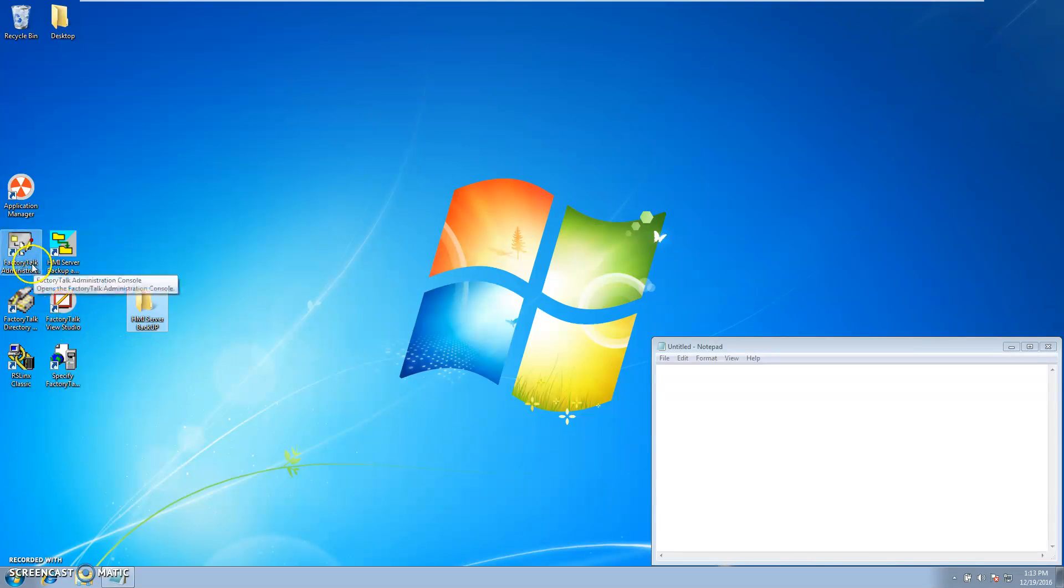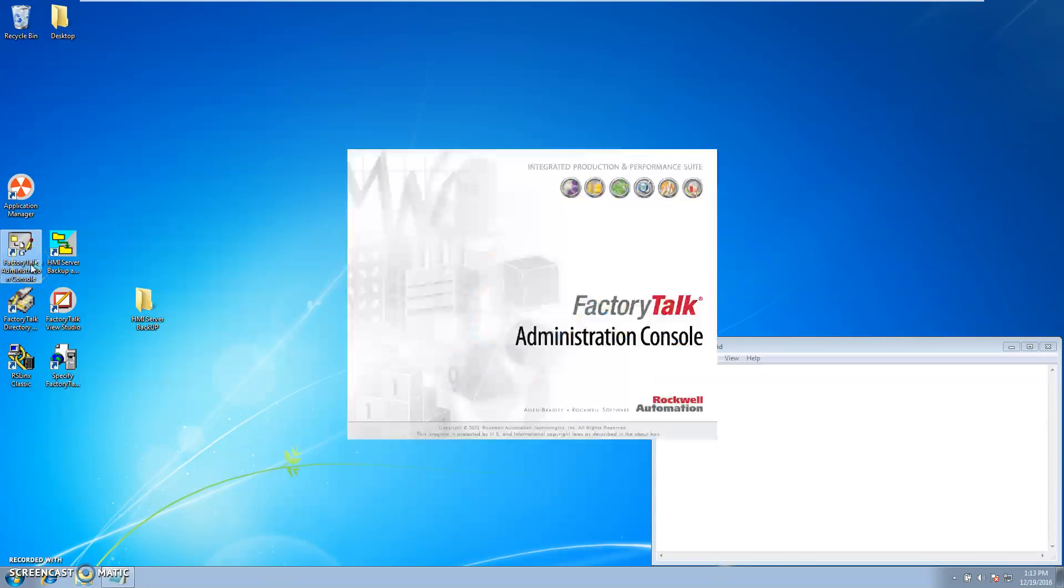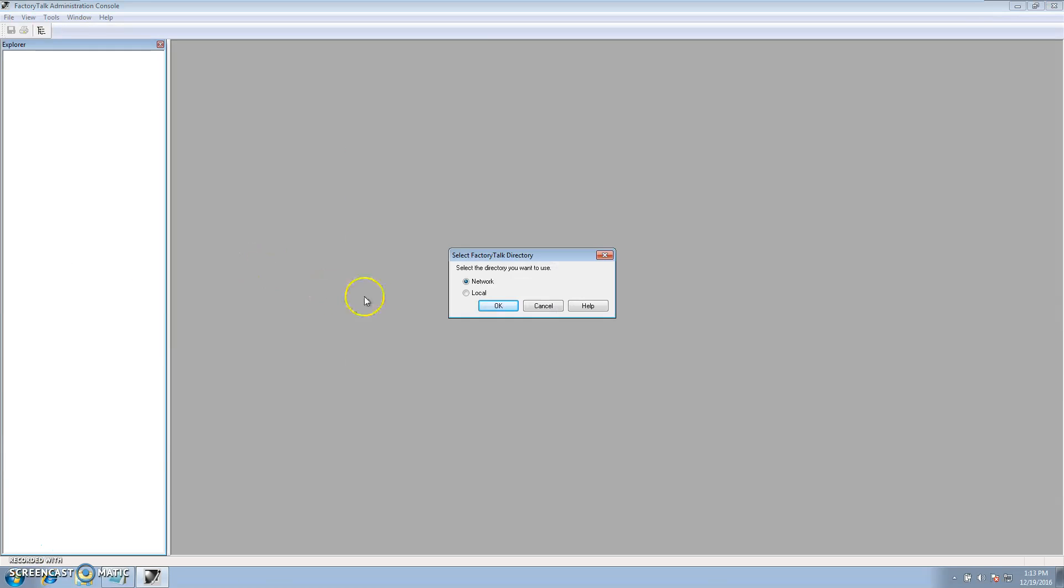Then you want to go to the administration console, FactoryTalk admin console. In this case we're using a local edition. You can use network, they both work the same.